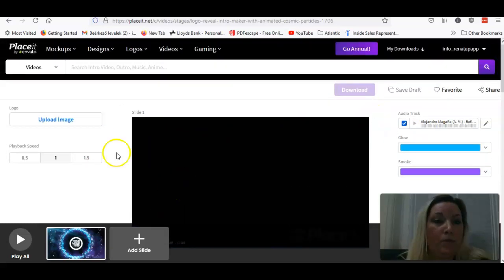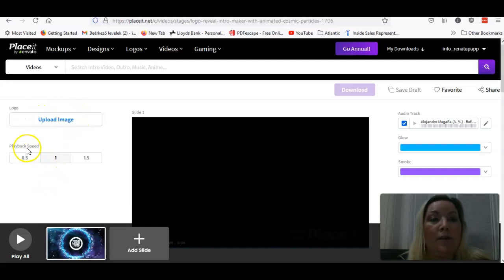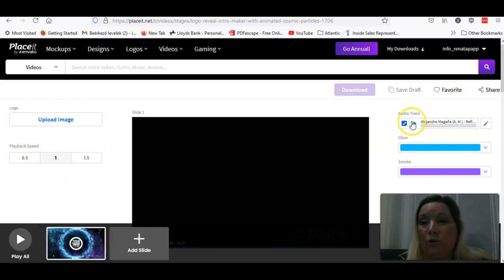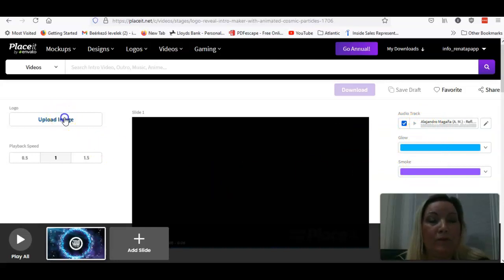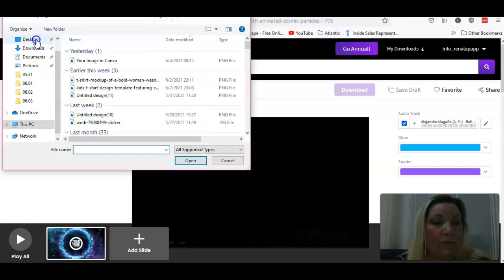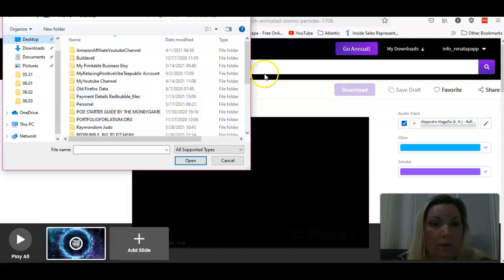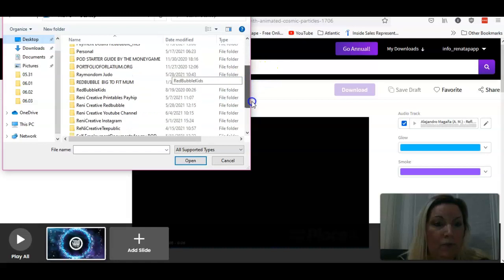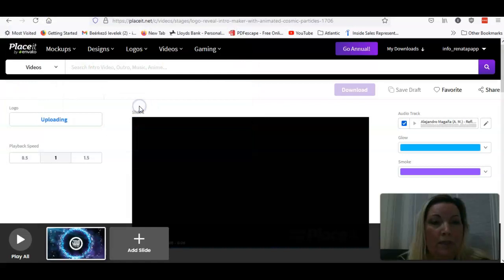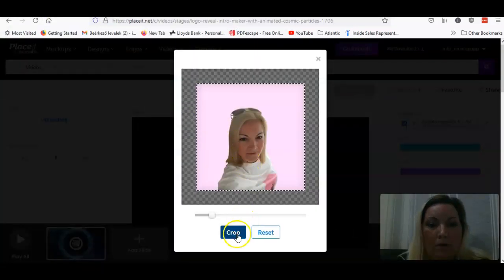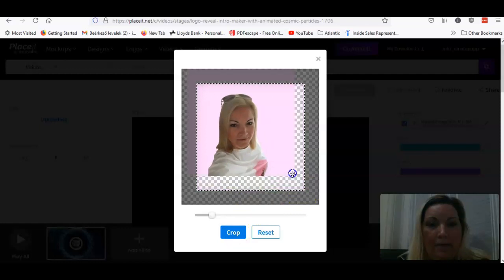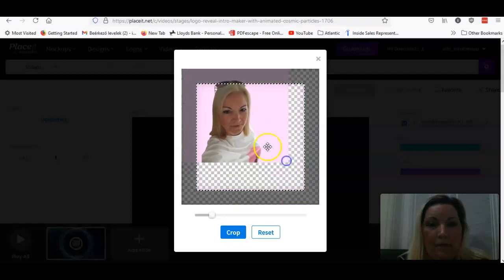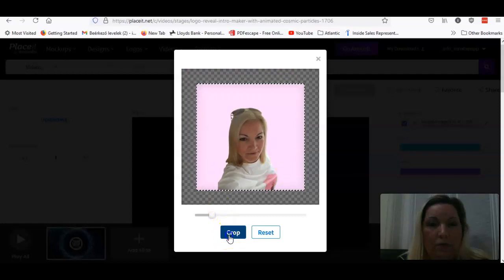So what you can do, you can use the upload image, you can use the playback speed, you can use the audio track, or you can use the colors too. So what we can do, we will upload an image. So just quickly I'm choosing an image. Let's check out which one. So I just go here and let's say I just choose this image for now. I'm not sure how big it will be.